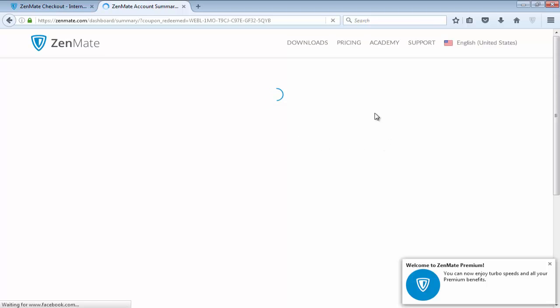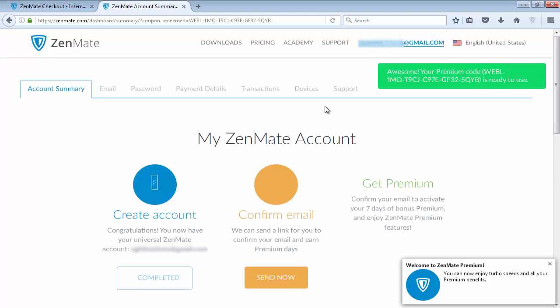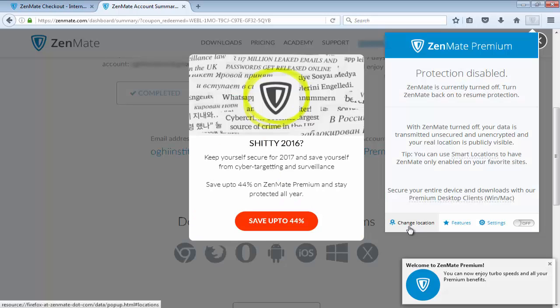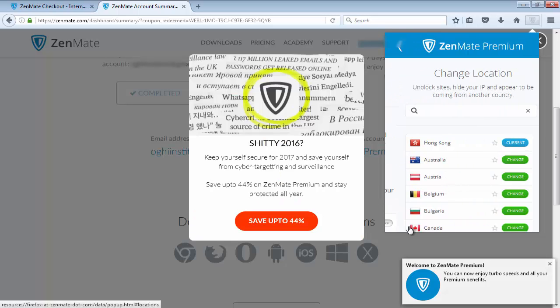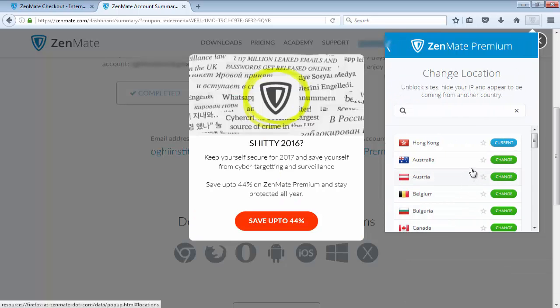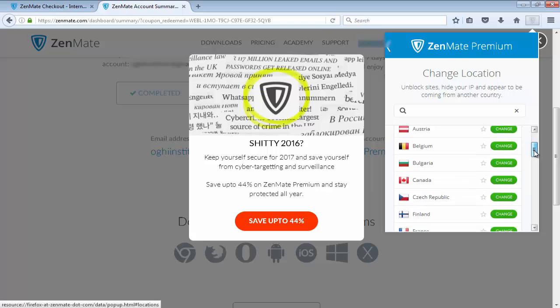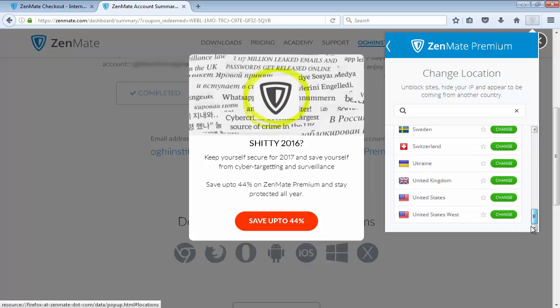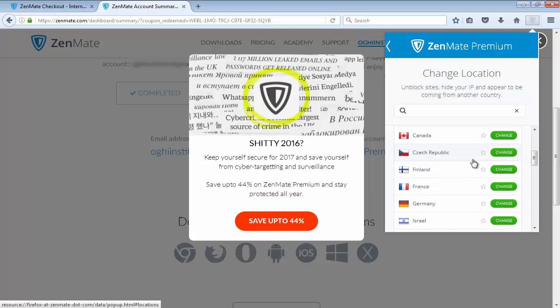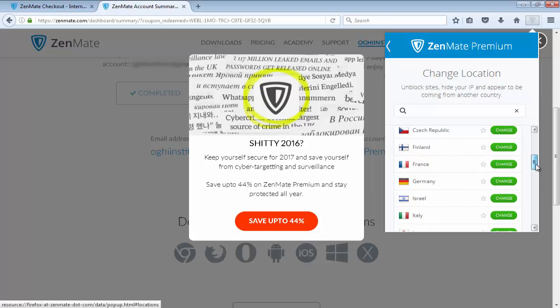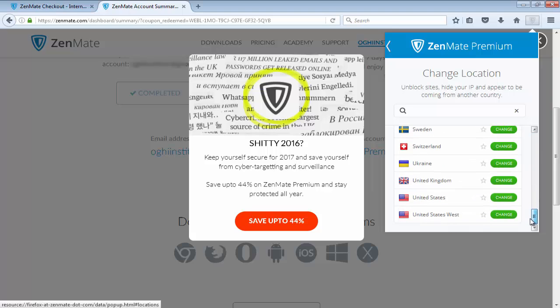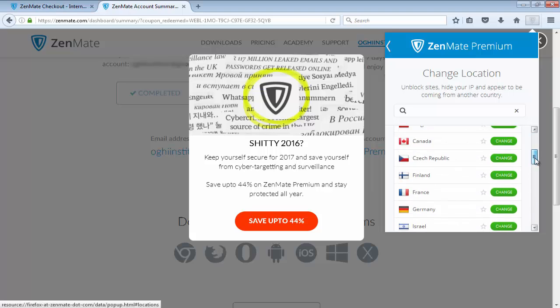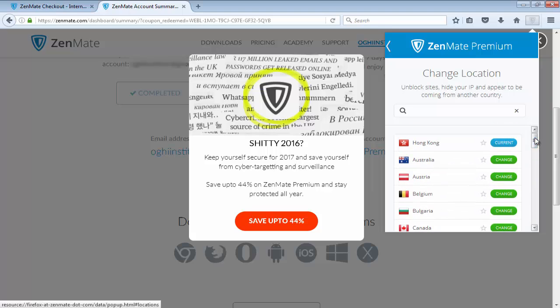And now our Zenmate free version has been upgraded to the pro version. If I click on this and let me click on 'change location', now you can see I can use any country proxy. So now you can see all countries are unlocked and I can use any country proxy for free.